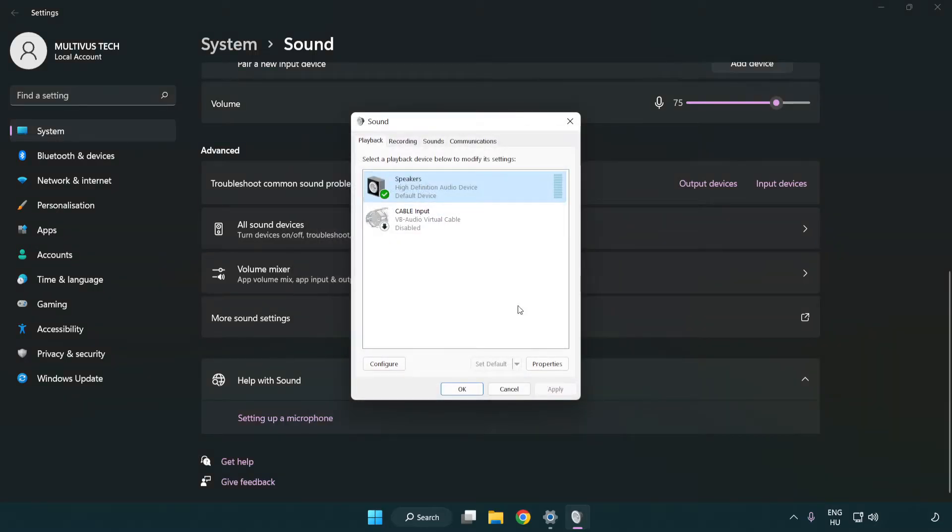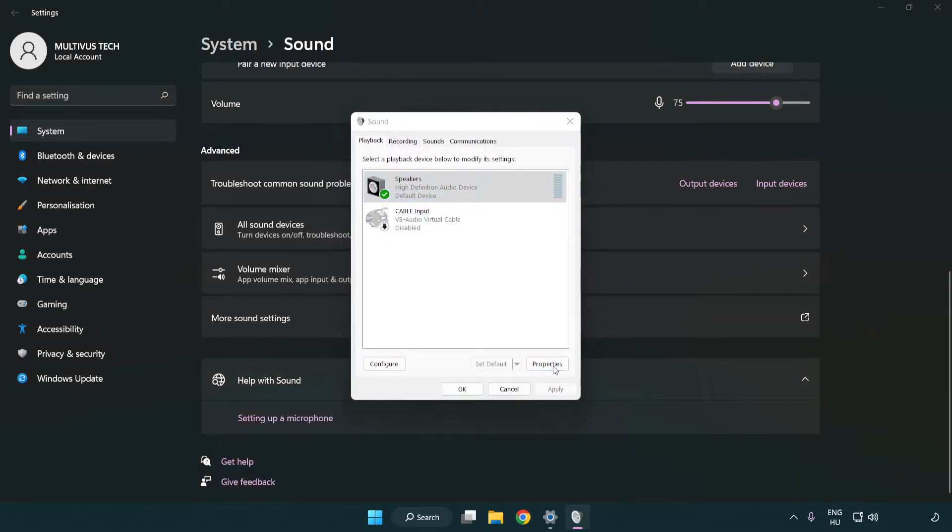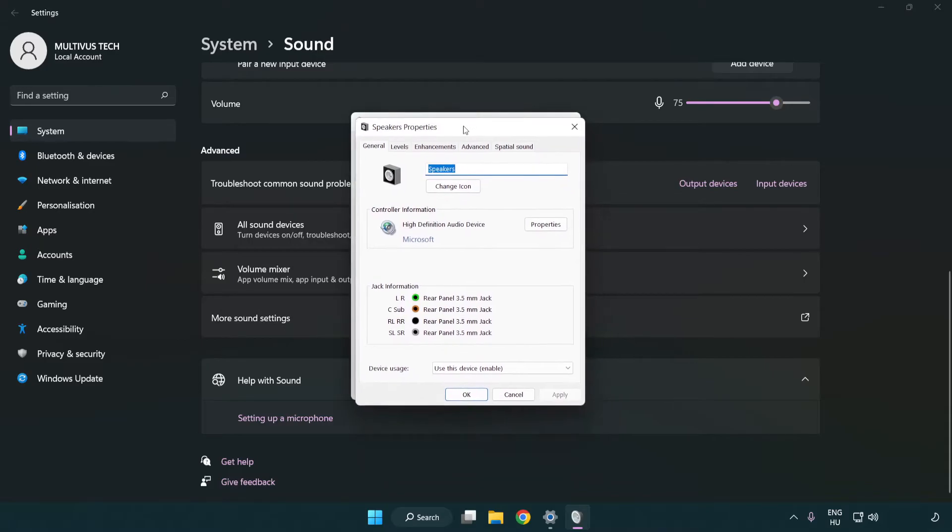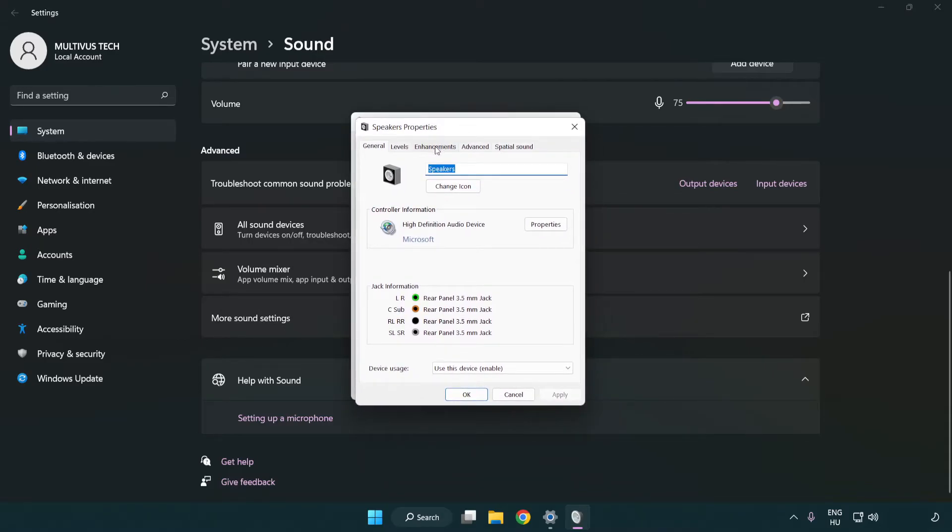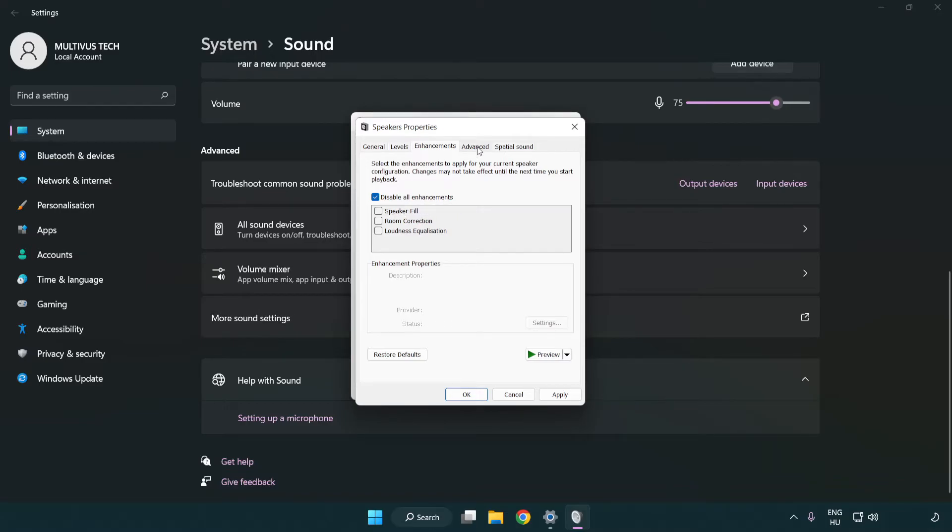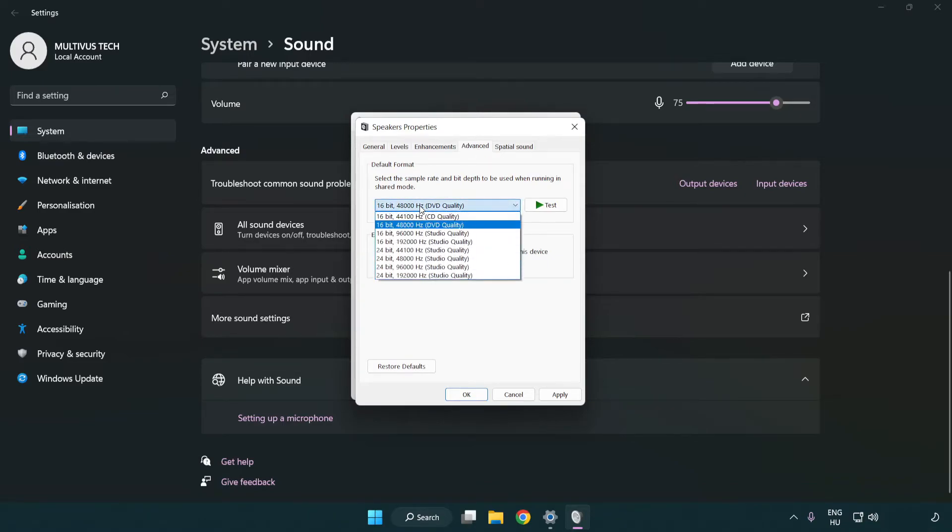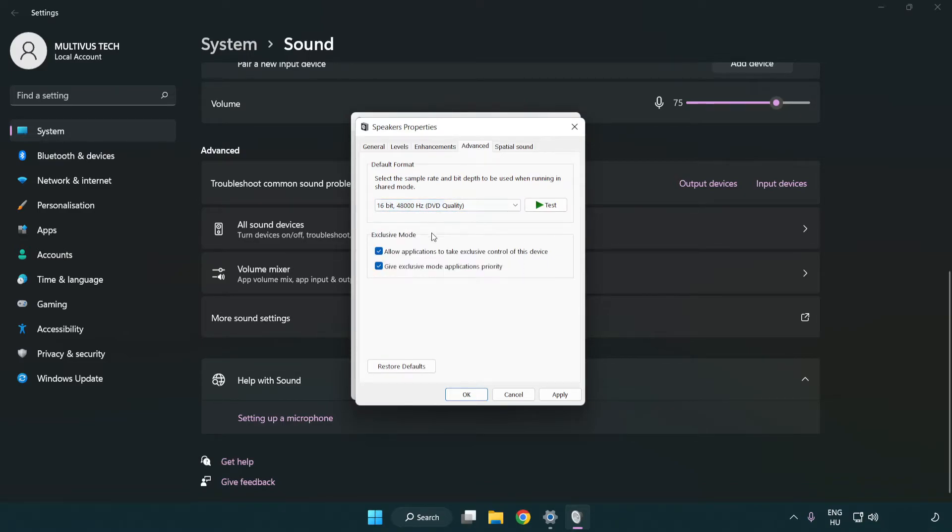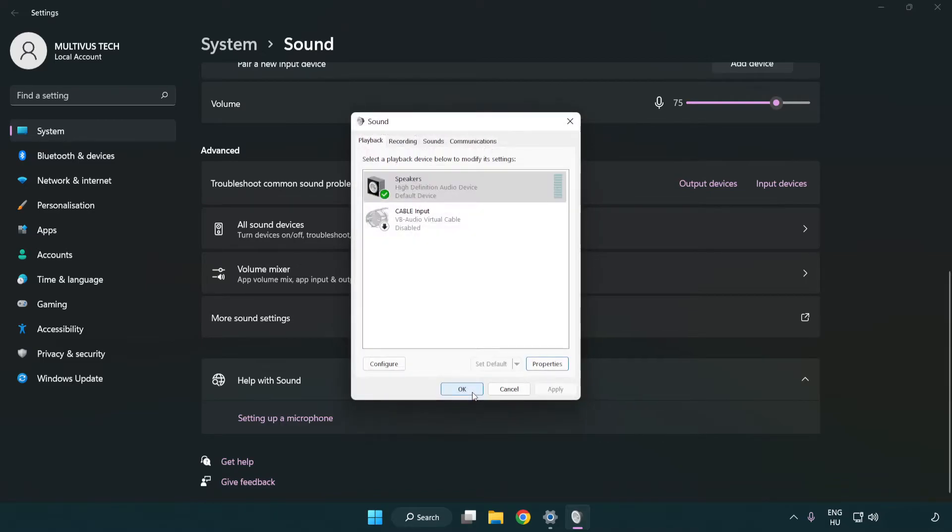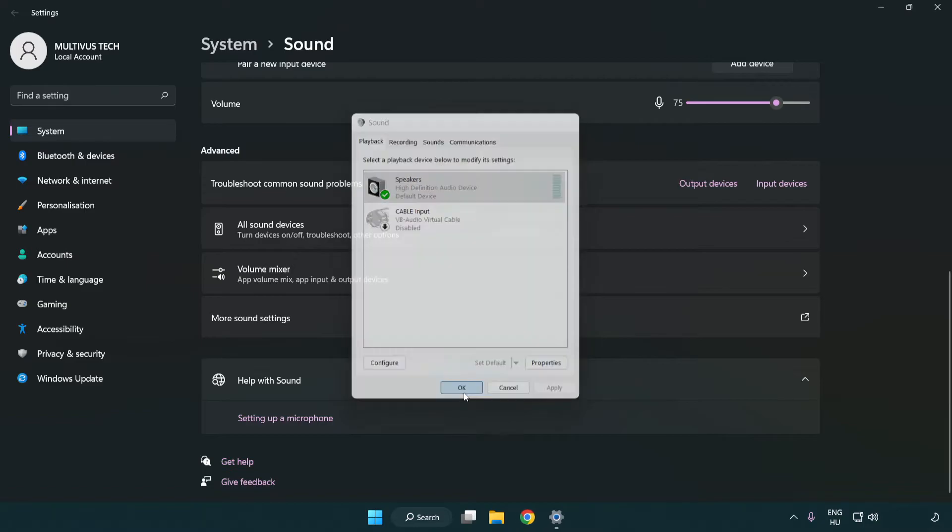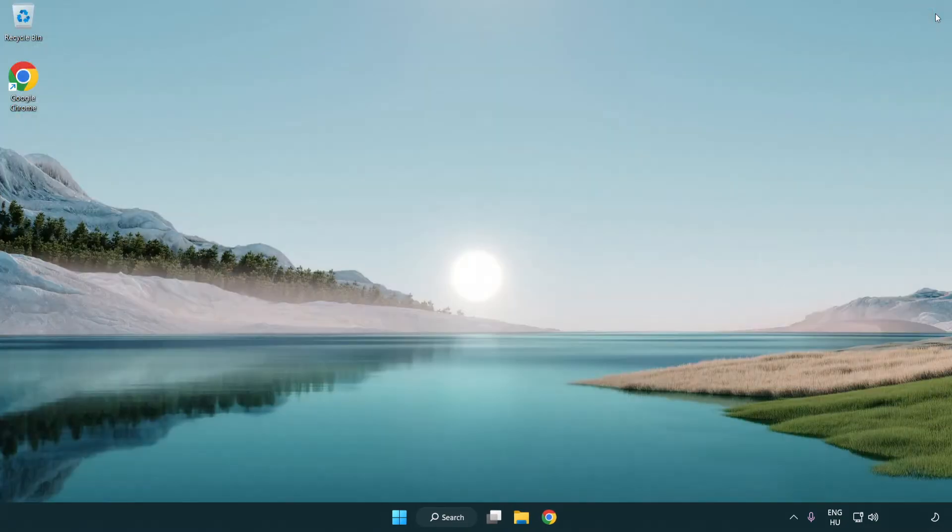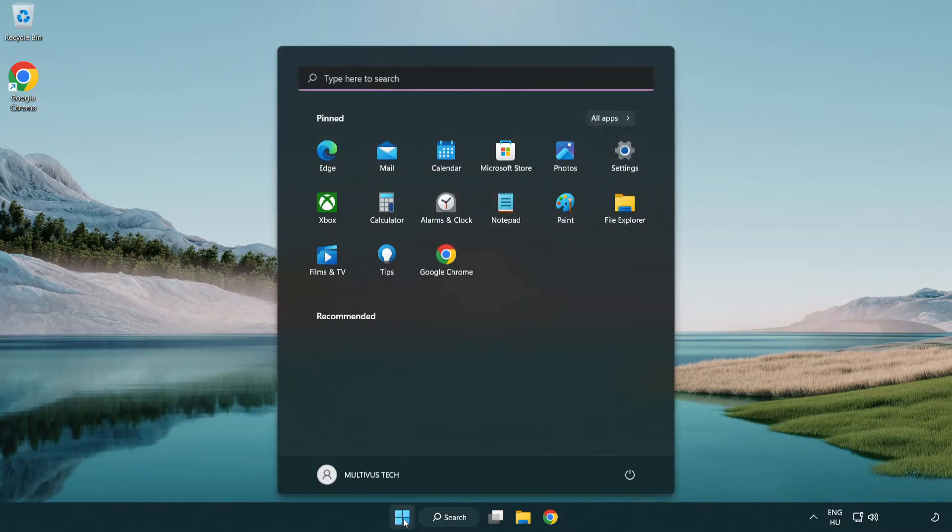Click Properties, then Enhancements, and check Disable All Enhancements. Click Advanced and try CD and DVD quality. Apply and OK. Close the window and restart your PC.